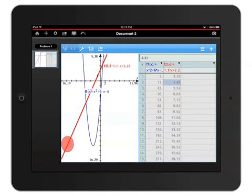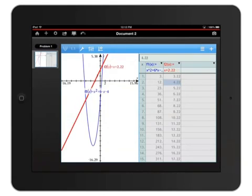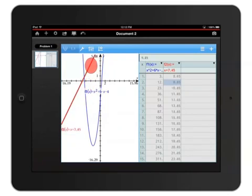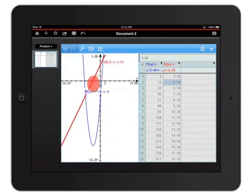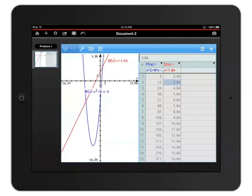To translate the function, touch where the function intercepts the y-axis and then drag it. To deselect the graph, tap an empty area of the graph and the function will stop flashing. Now I can continue working with my graph and table.